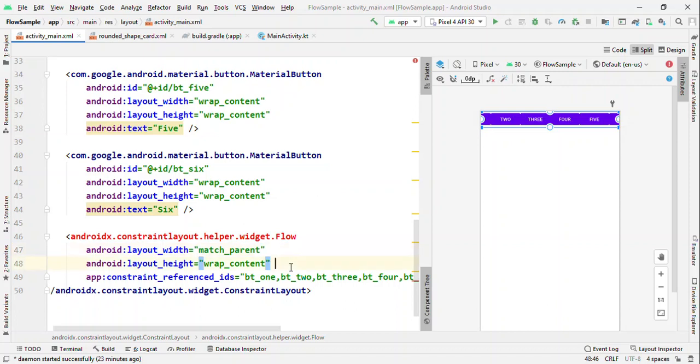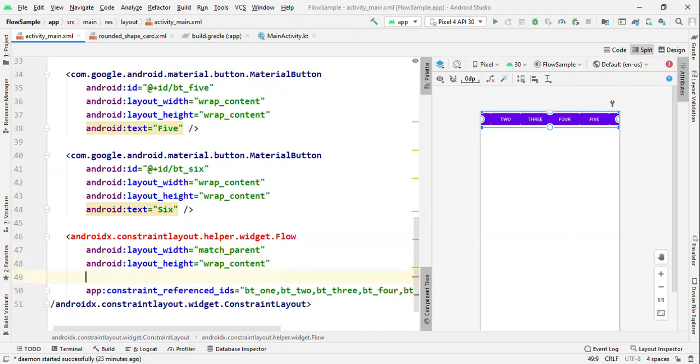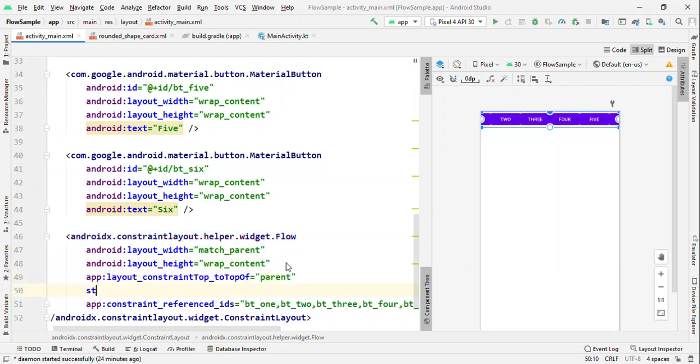But before that, let me assign a constraint to it. I want this to the top of parent and start of parent.